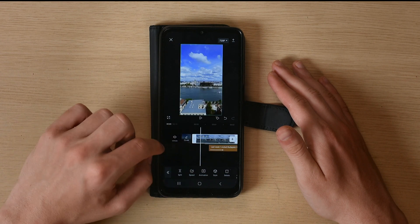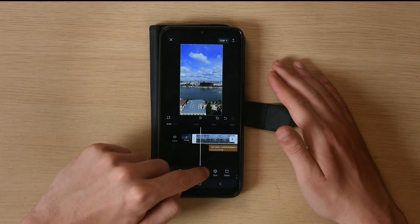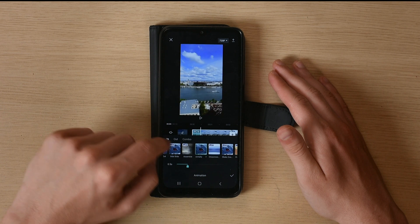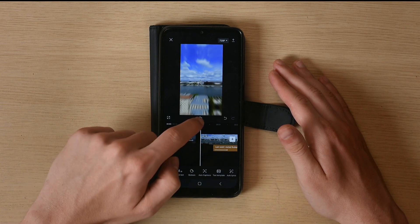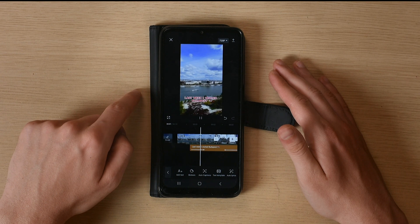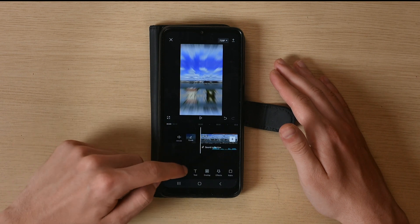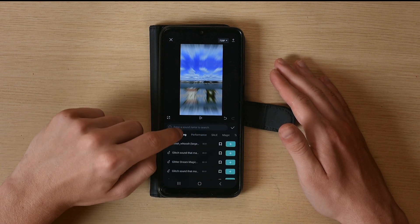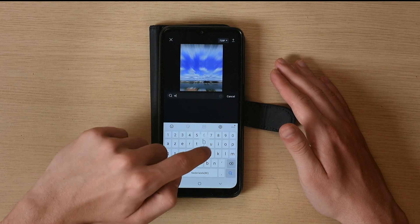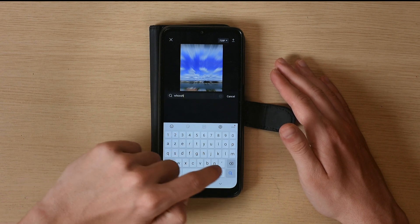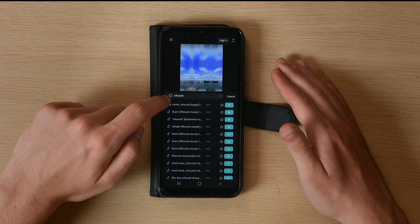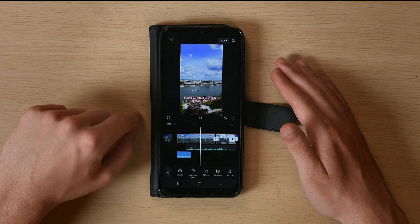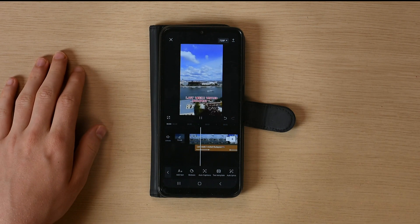Let's add an effect at the start of the clip by clicking on Animation. There are a bunch of animations including free ones — choose an effect and it will be applied. If you'd like to add a sound effect like a whoosh, go to Audio and then Effects. Search for 'woosh' to find some options; click to preview them and click the plus icon to use one. The blue layer you see is the whoosh effect.